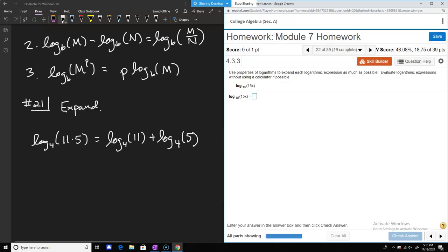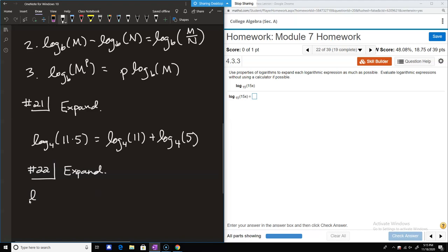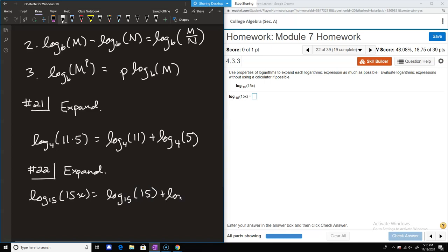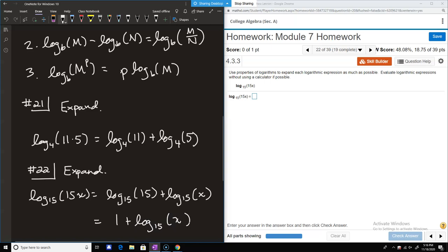Number 21 is akin to what I was talking about — we can separate and there will also be a simplification step. We have log base 15 of 15x, which is log_15(15) + log_15(x). Now log_15(x) doesn't simplify, but 15 to the first power is 15, so log_15(15) = 1. The fully simplified version is 1 + log_15(x).